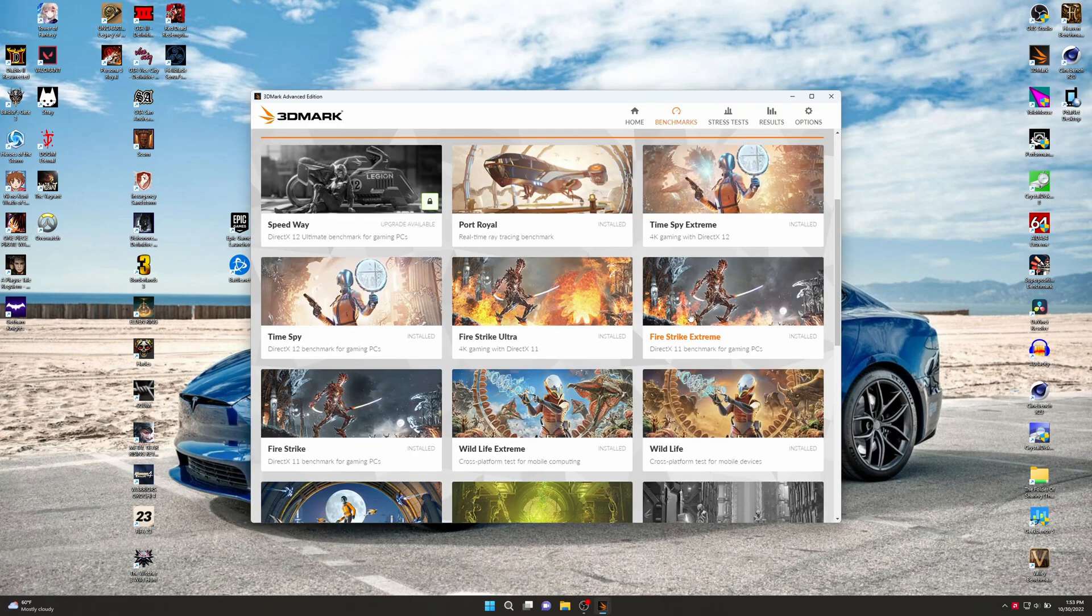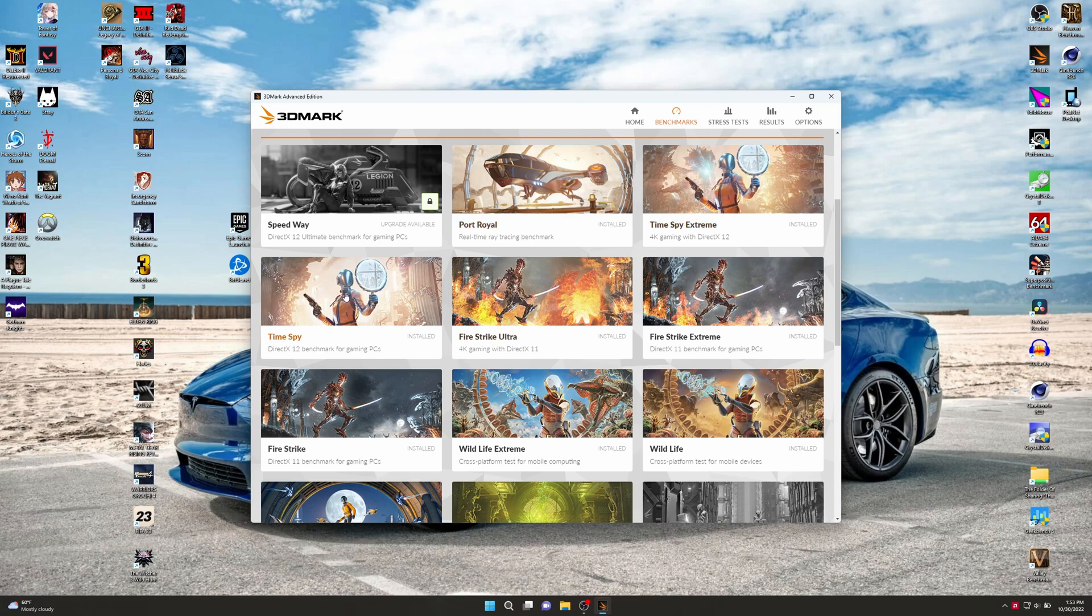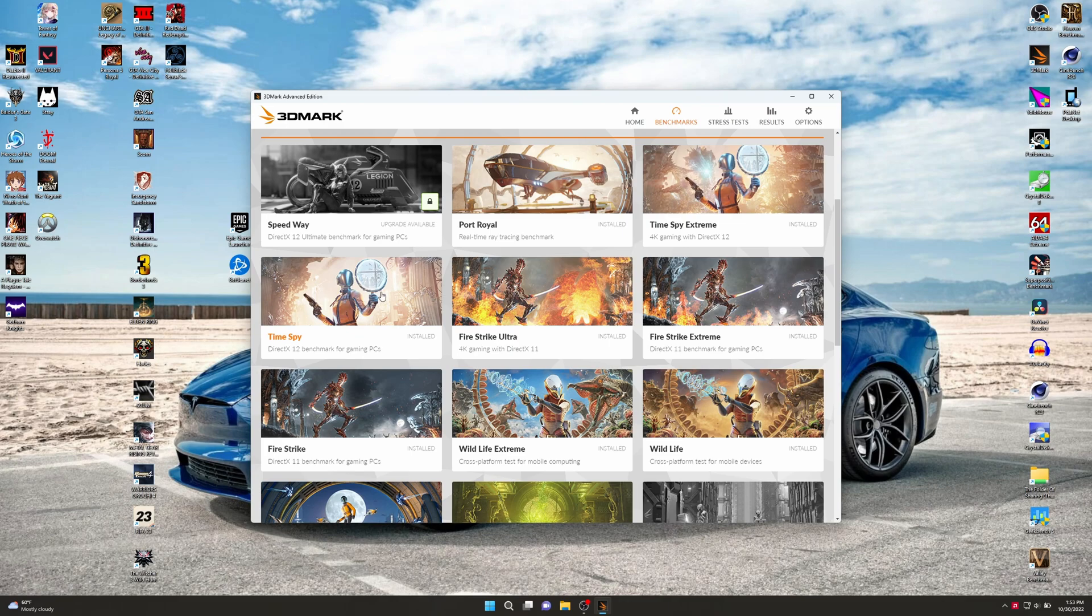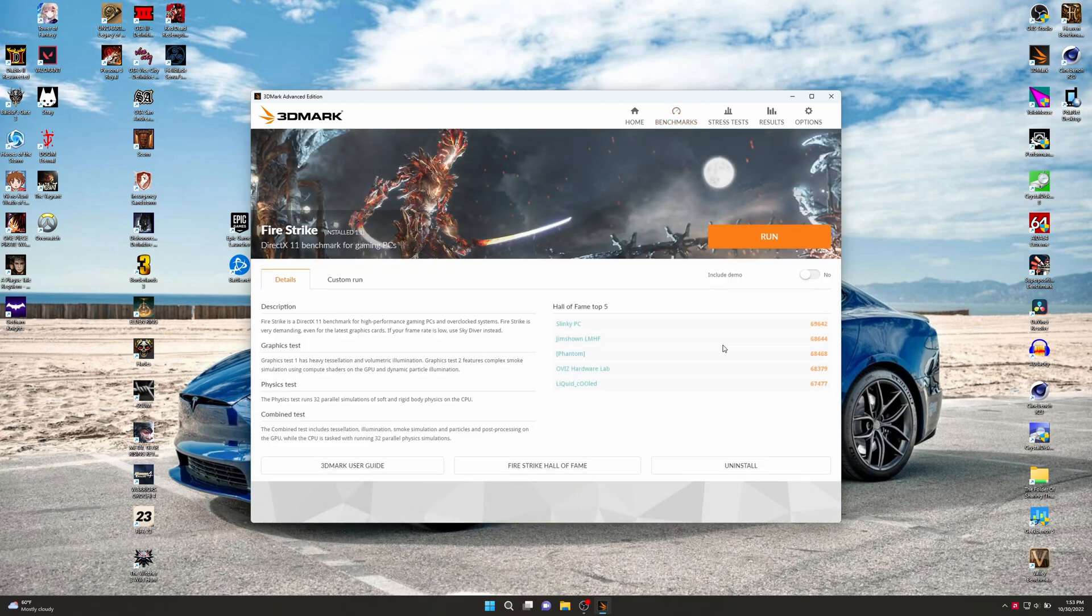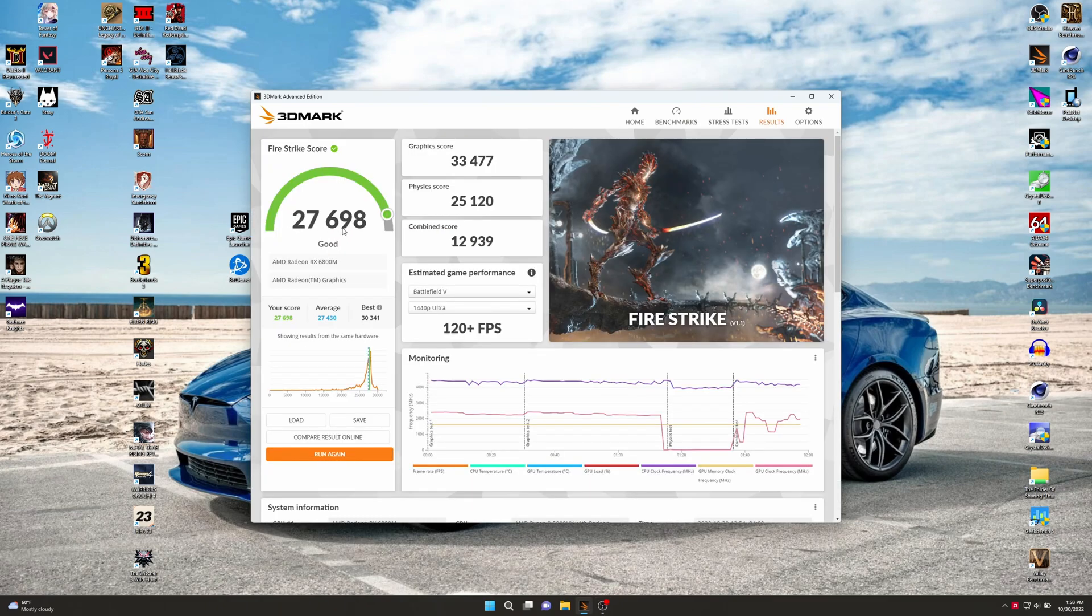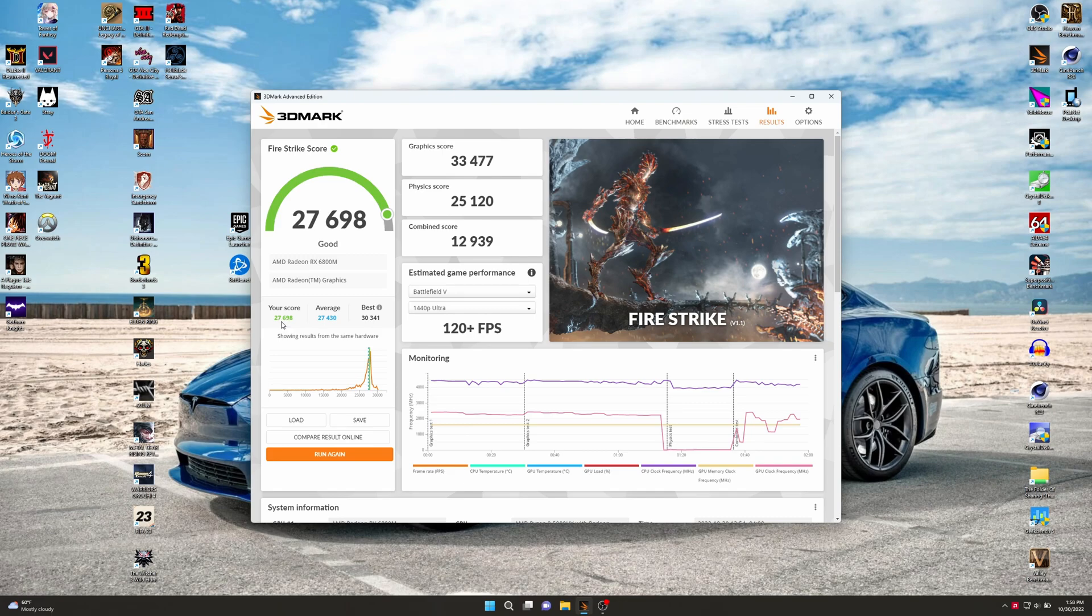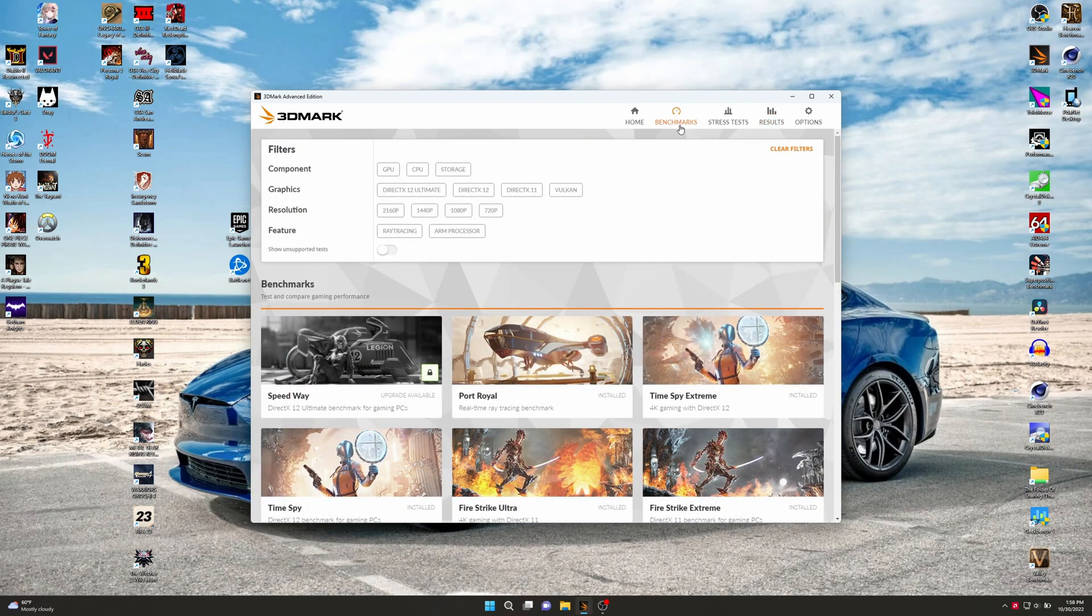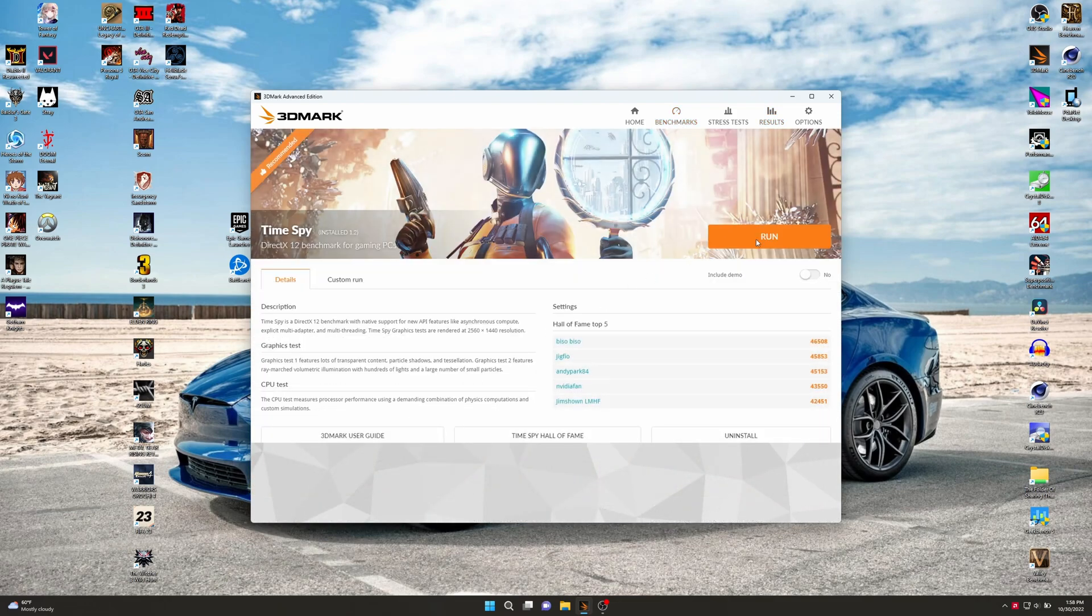Now let's do ourselves some Firestrike. Time Spy and Firestrike are what we're going to run. There's also the Speedway at the top all of a sudden, so I guess there's a new version of this out. Firestrike's all done, we got 27,698. I believe we got 27,900 and something before. We're still a little above average here, but still, we lost a little performance too.